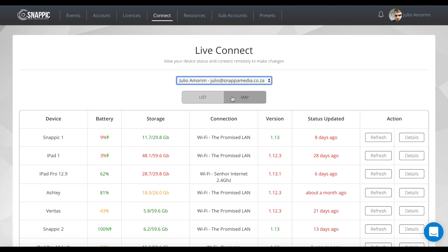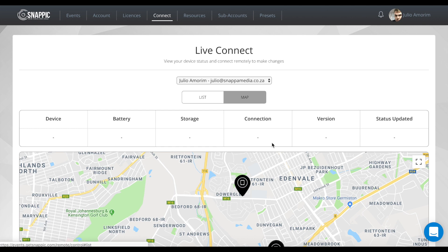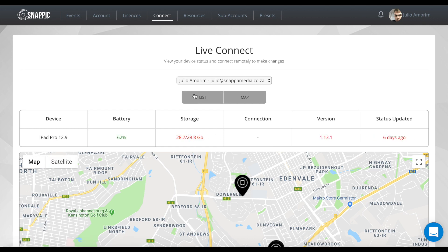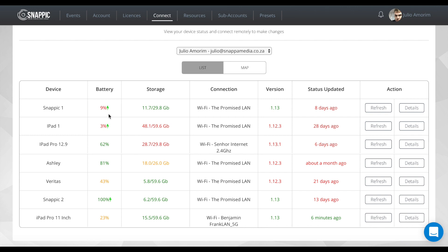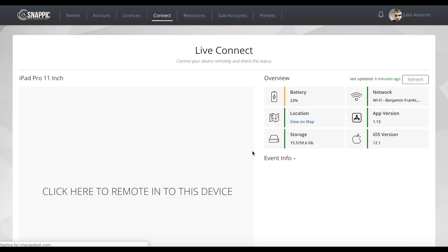You've got a list view and a map view. When you hover over a device it'll give you a bit more info, and then in list view you'll see there's a refresh button. This will refresh the status — things like battery life or what version of the app is running. Then you can go ahead and click the Details button to dive into the iPad itself.